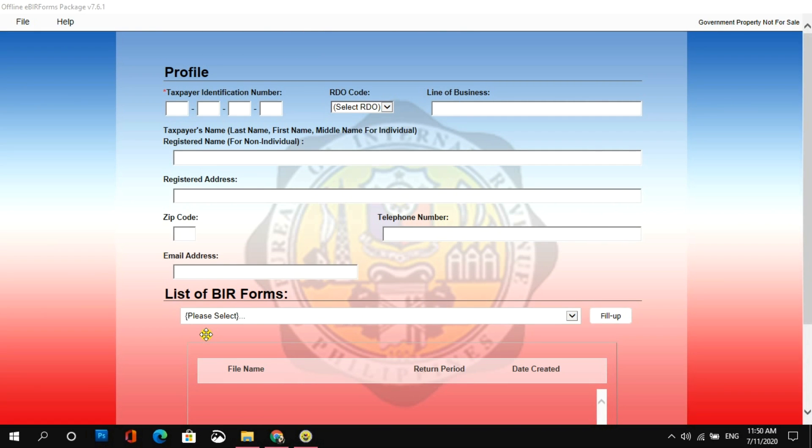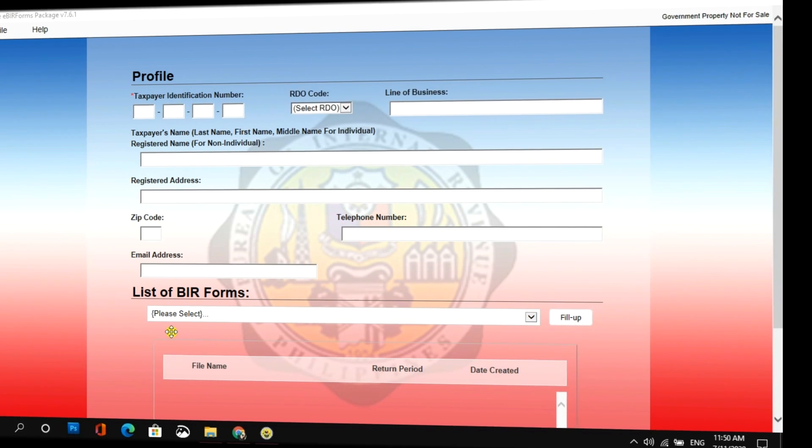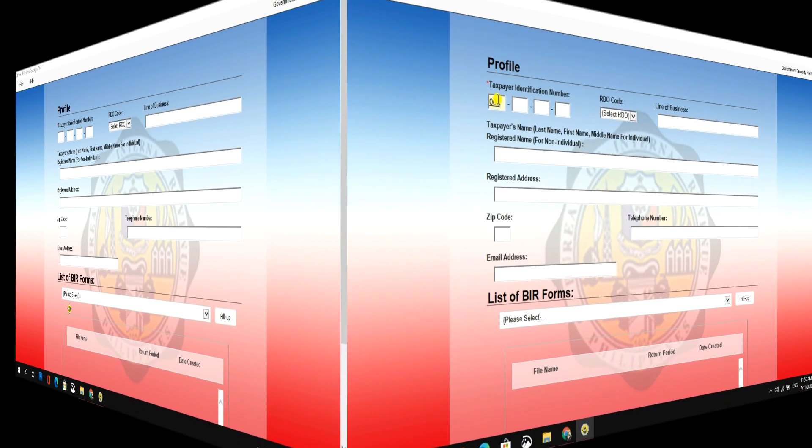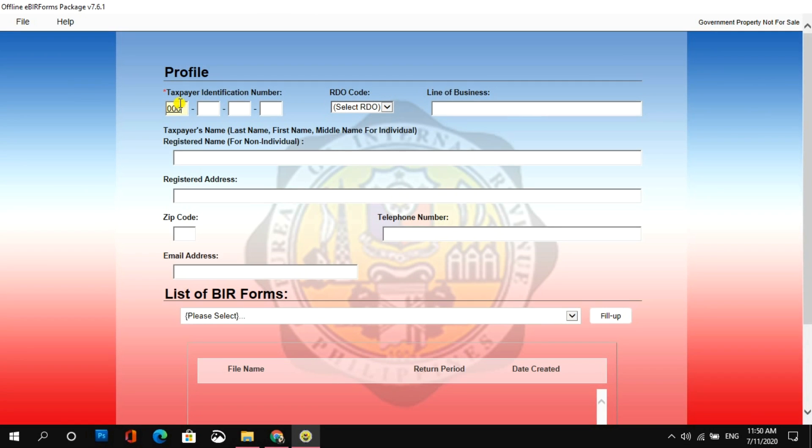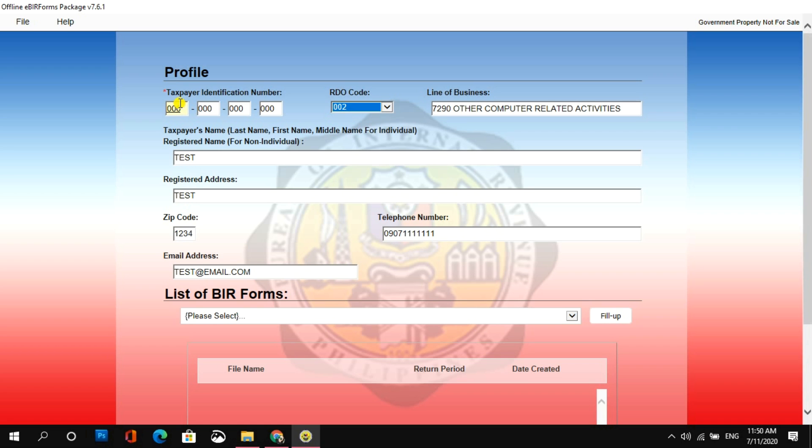Now, once you're done with the installation or update, proceed na tayo sa video tutorial. For this tutorial, I'll be using a non-existing TIN. Para sa mga first-timers, syempre kailangan mong fill upan lahat ng information na kailangan. Pero kung matagal ka nang nagpo-file, you know the drill guys. All you have to do is just key in your TIN and then hit tab on your keyboard para mag-auto-populate yung nakasave na information.